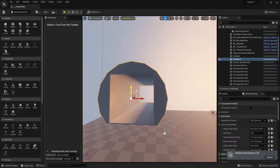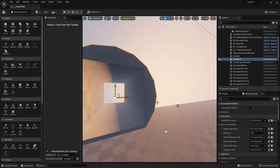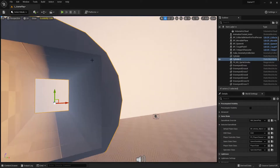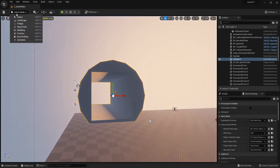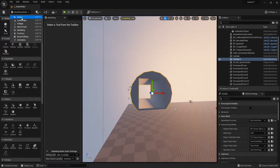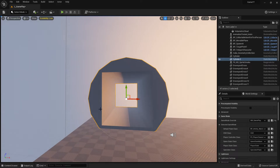Now the problem is again collision. As we've already learned, when you use this modeling tool and model something, the object automatically gets a complex collision.